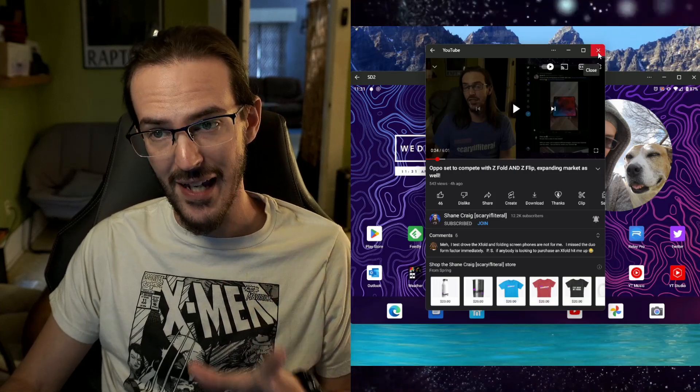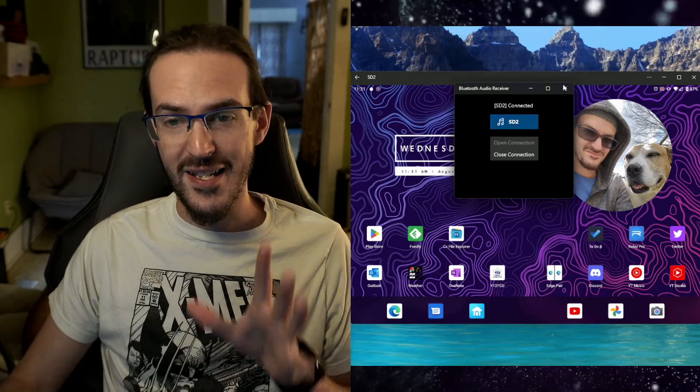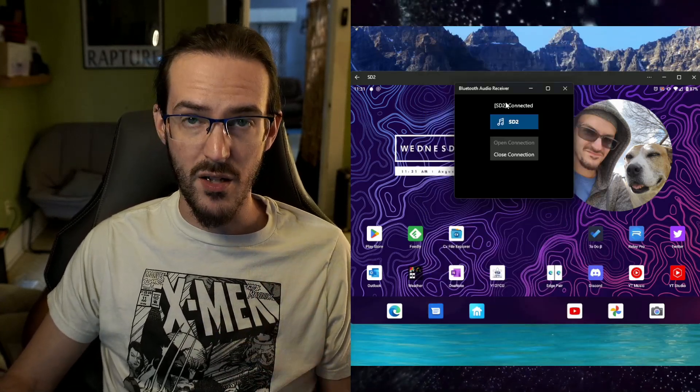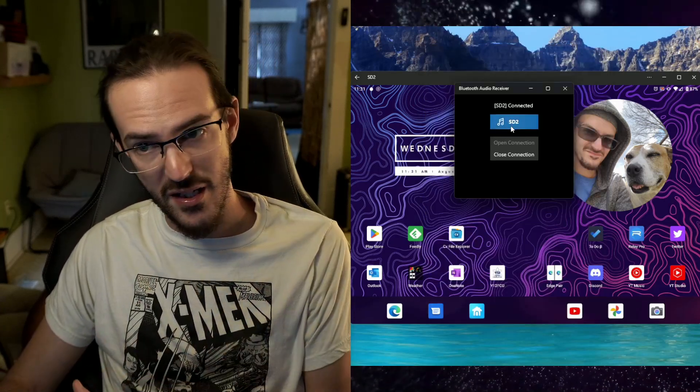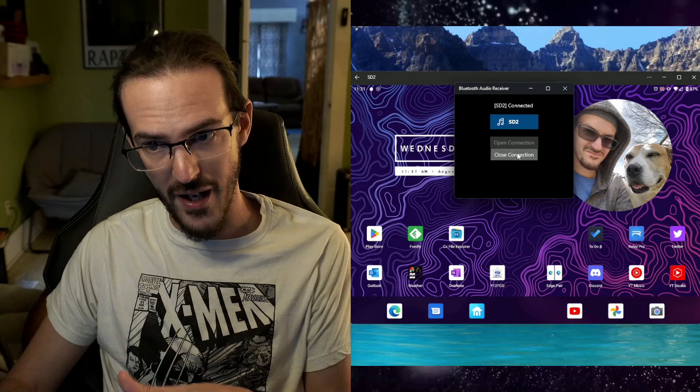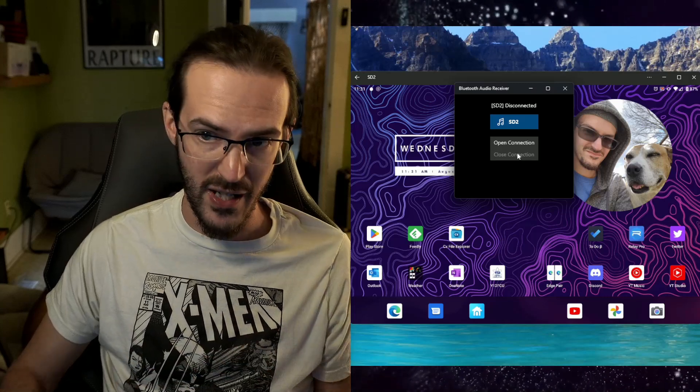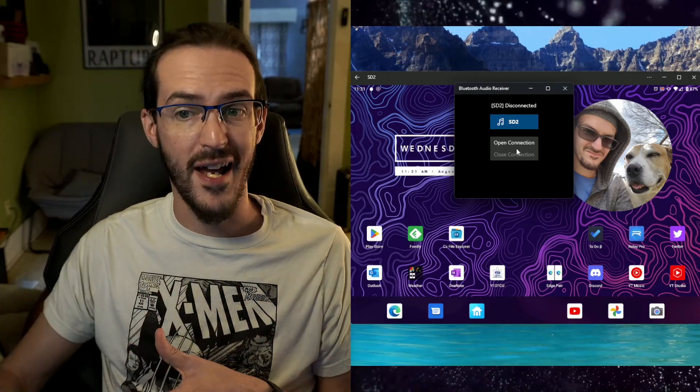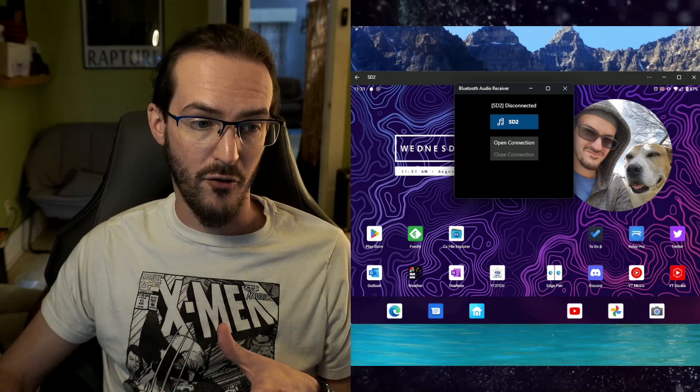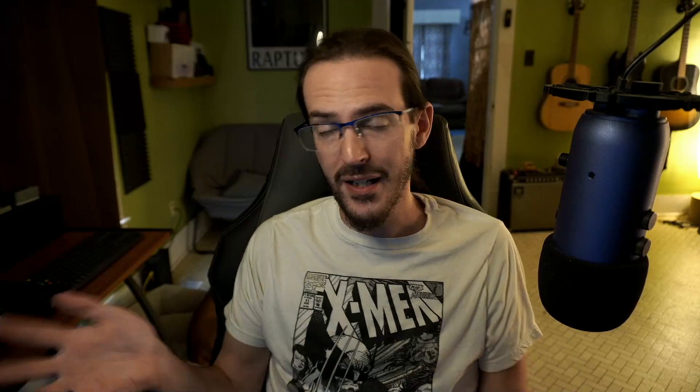Now, the biggest thing you have to do here is anytime you want to use it, you're going to have to open this up, click on your device and click on open connection, and then perhaps close the connection whenever you are done. But again, if this is something that you use regularly, or even if it's just something you want to use here and there, takes about two seconds to open this up, turn it on and then turn it back off whenever you're done. And it absolutely solves that problem.